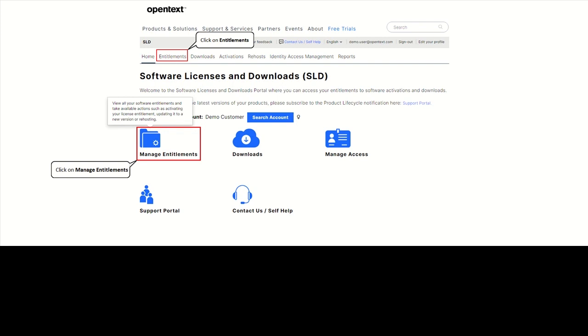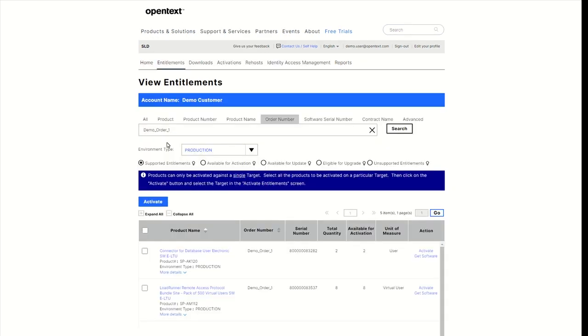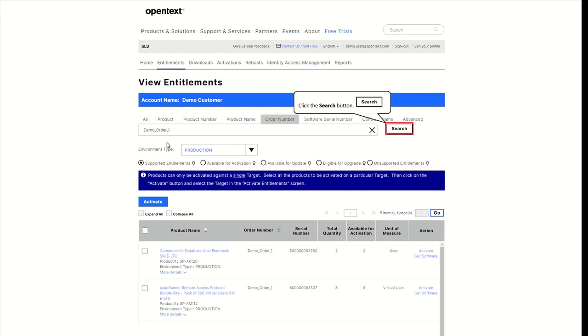If you received a separate electronic delivery email, please use the link included in that email to directly access your products. The link in the email takes you to the View Entitlements page, which is filtered by the order number and only shows the products included in this order.